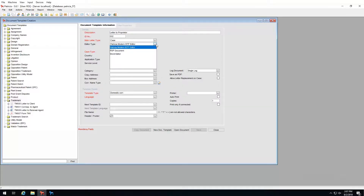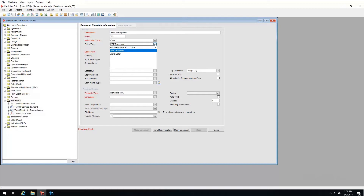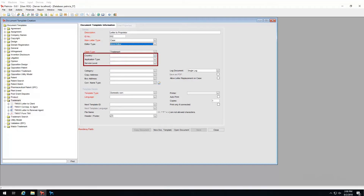The best use case for RTF would be any standard communication that does not require input from users. Lastly, PDF templates are created to handle form-type documents, but note that Adobe Professional is necessary in order to edit content. For this exercise I will choose Word.